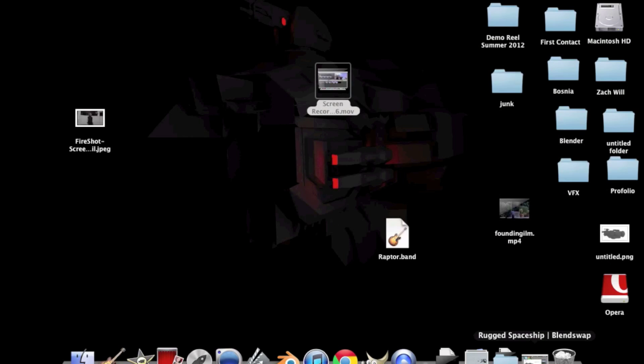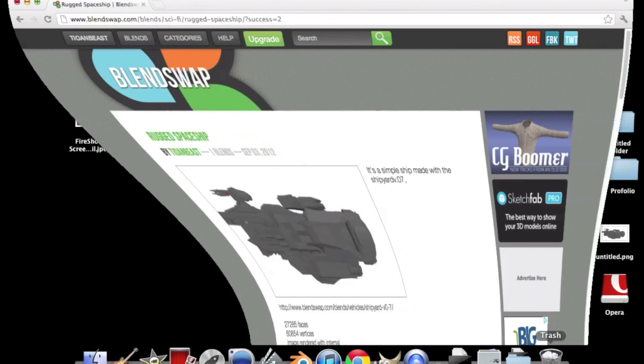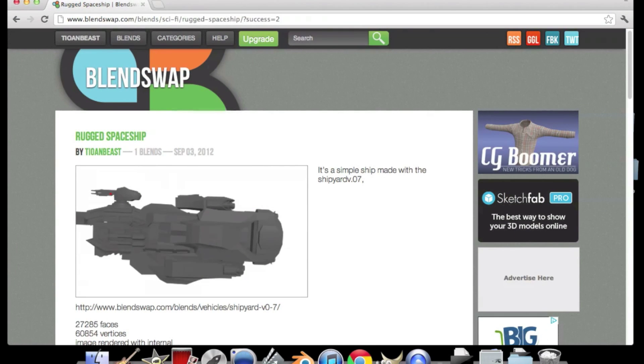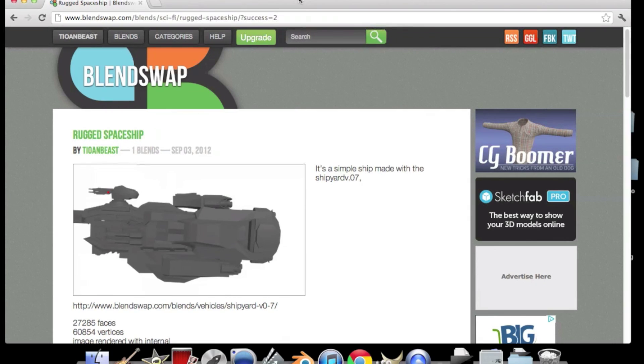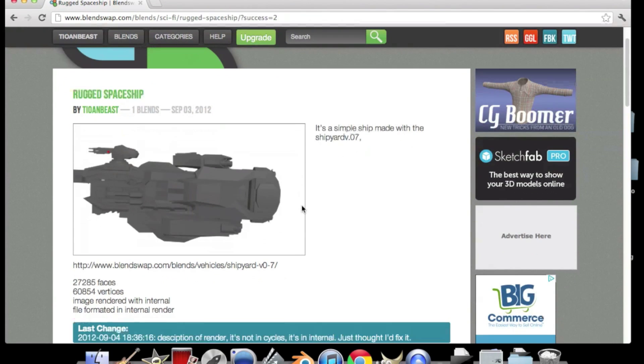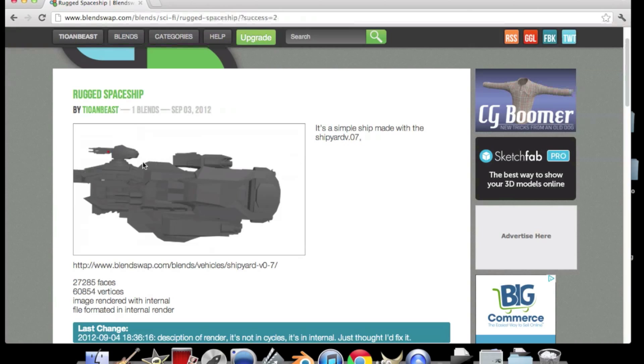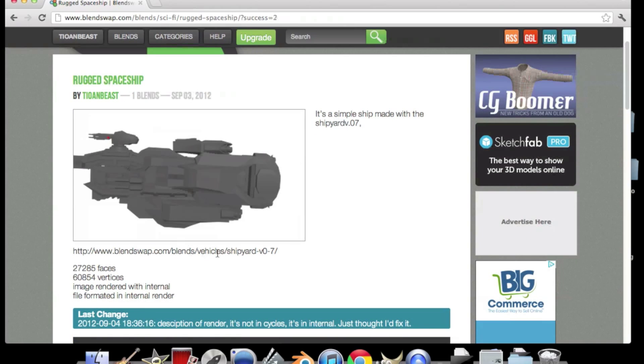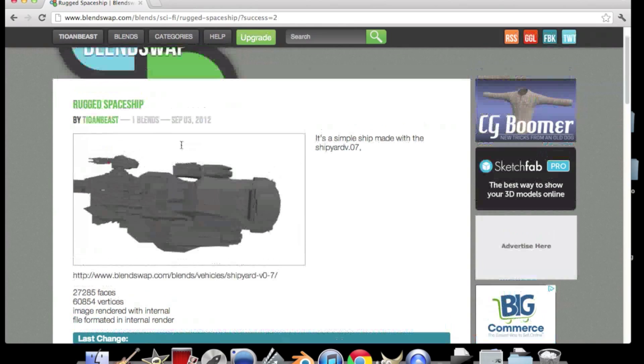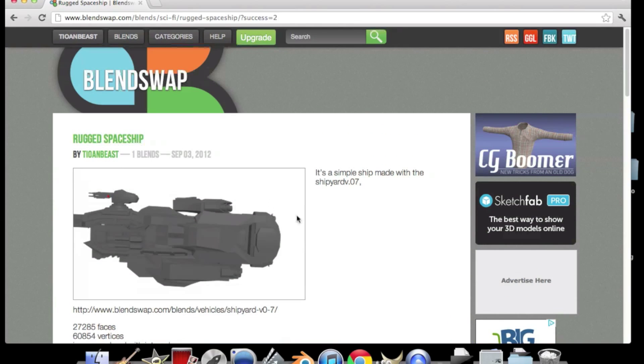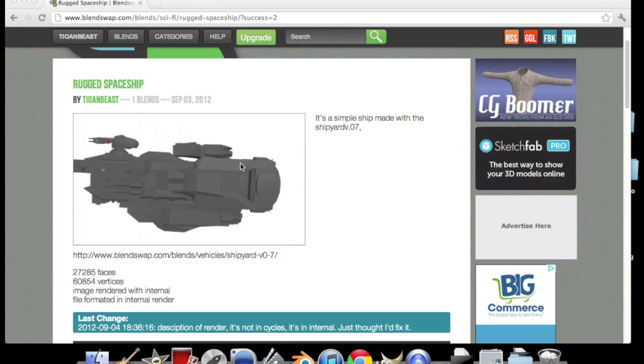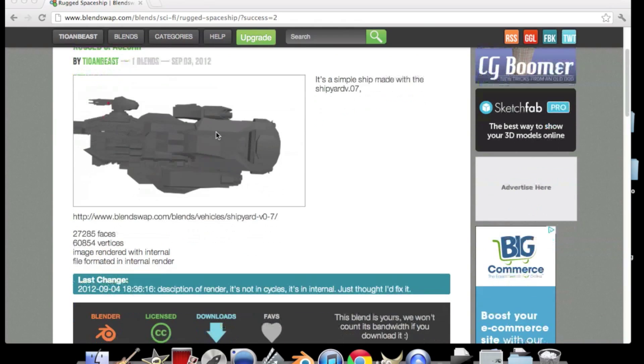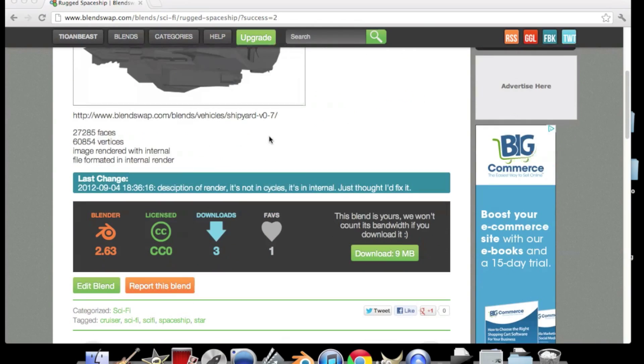Okay first we need to go to Blend Swap to get this model I made. You're probably going to have to either have an account or make an account and then you can download it. You can use any other file if you have another spaceship or a bullet or something you want to animate and just change the alpha in the background. But this is what we're going to be using in this tutorial.